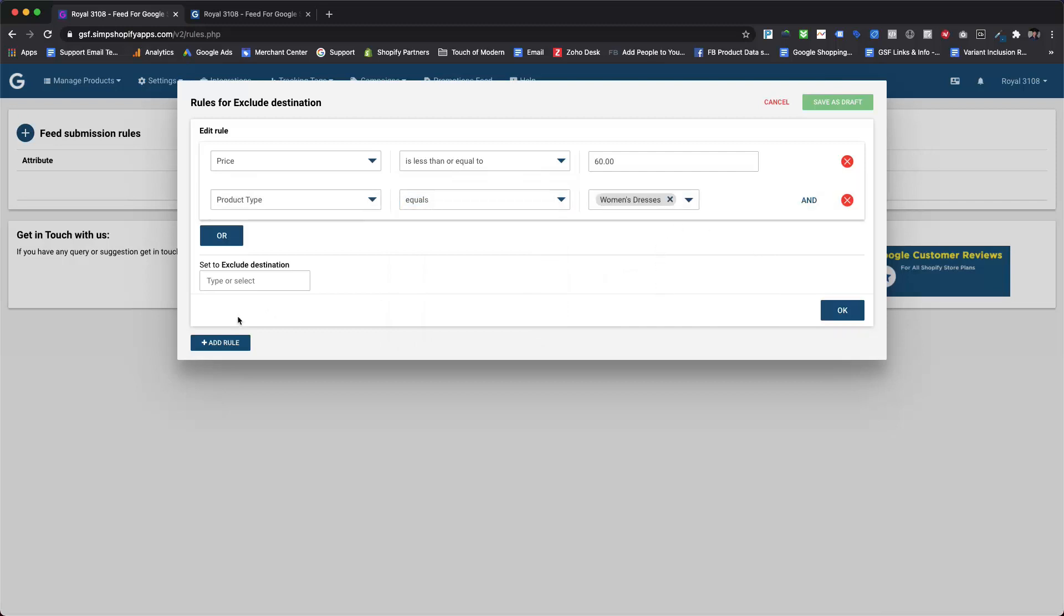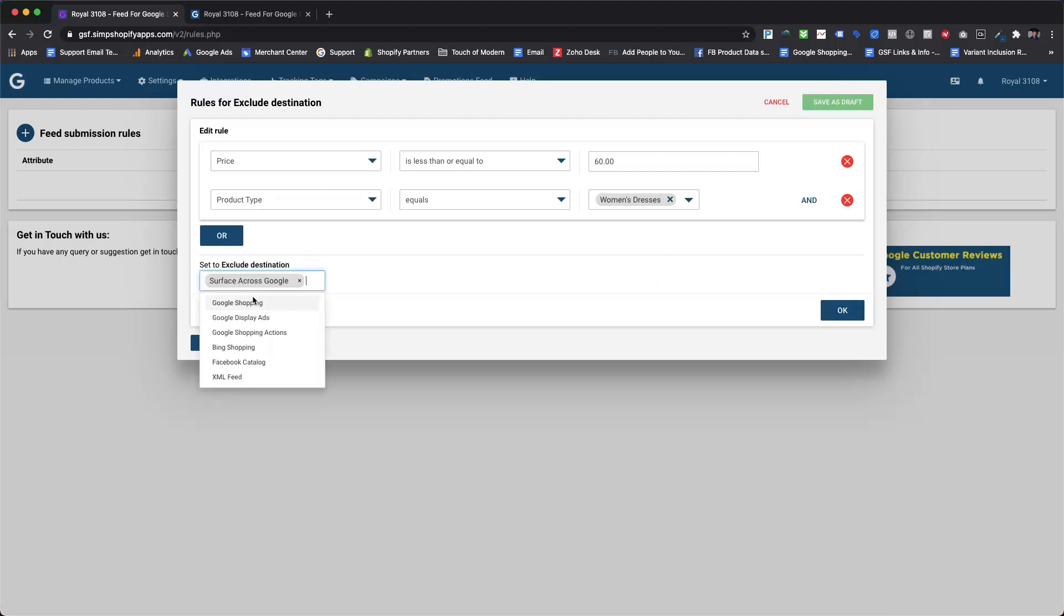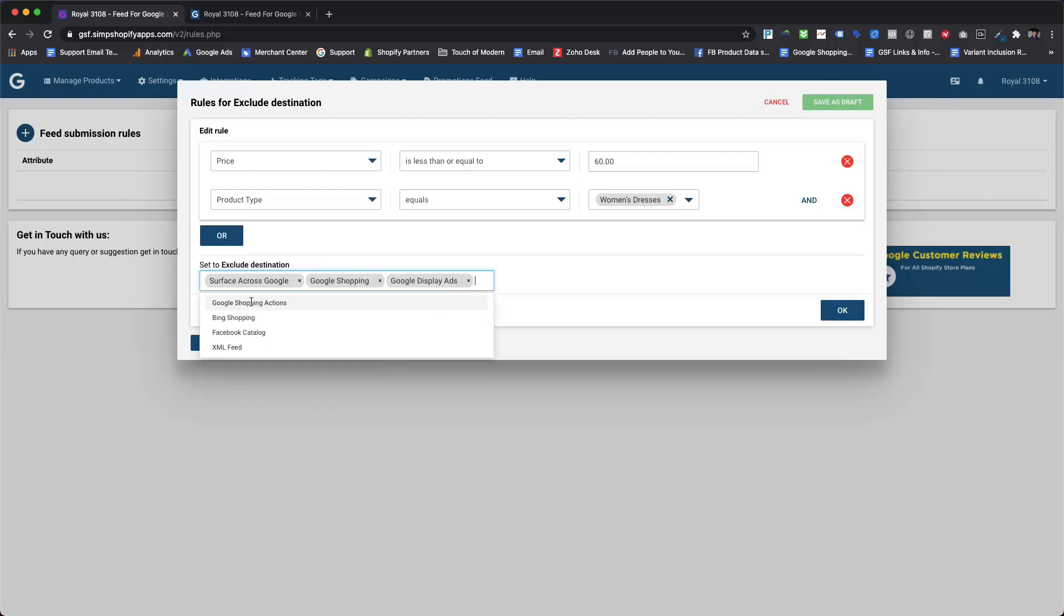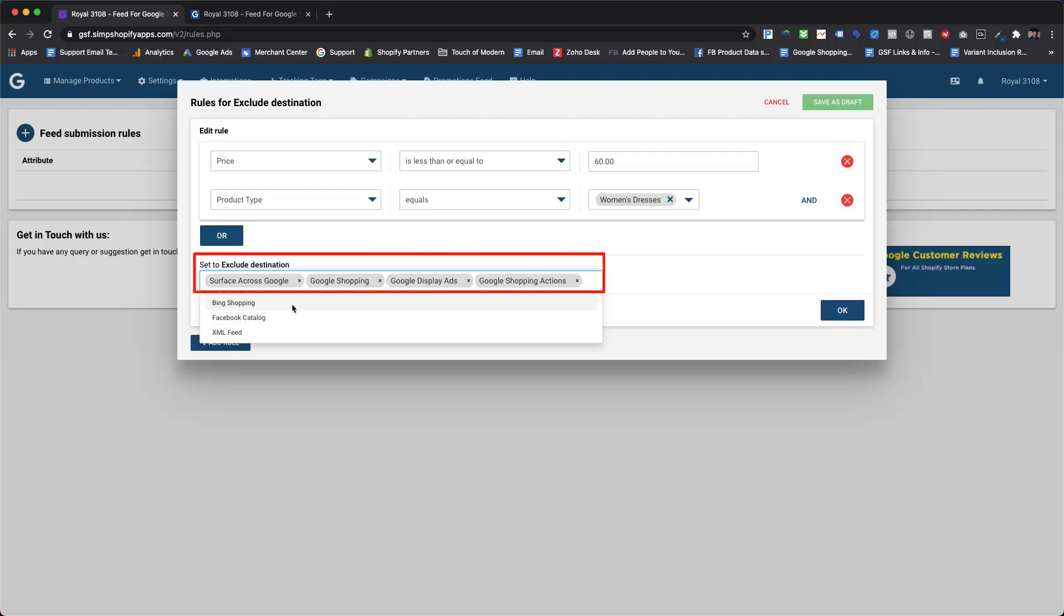Finally, we need to select the destinations from which qualified products or variants need to be excluded. So here we are selecting the surfaces across Google, Google Shopping, Google Display Ads, and Google Shopping Actions destinations from the set to excluded destination drop-down.